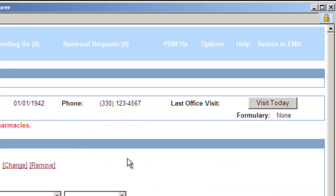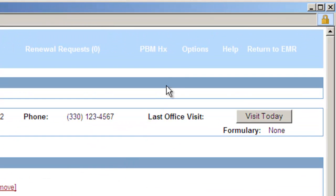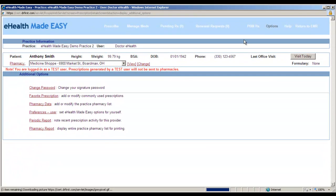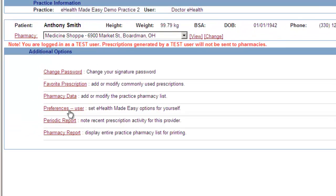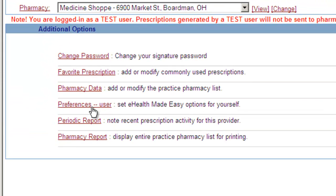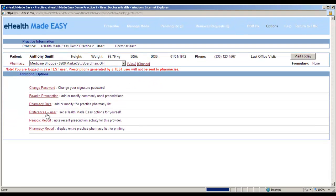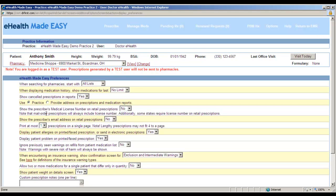In the blue bar at the top, click the Options link. The fourth option is Preferences User. Click this link and the system takes you to your preferences page.